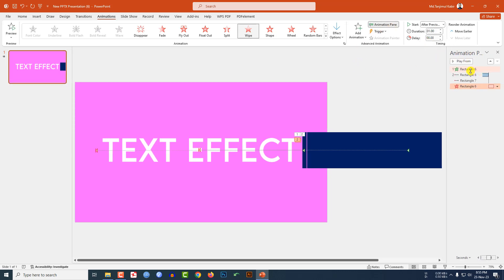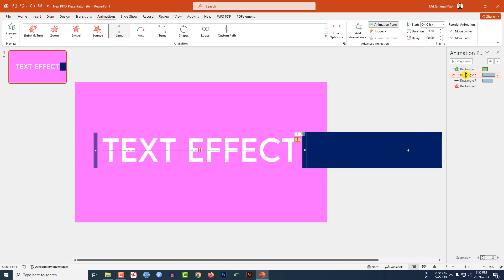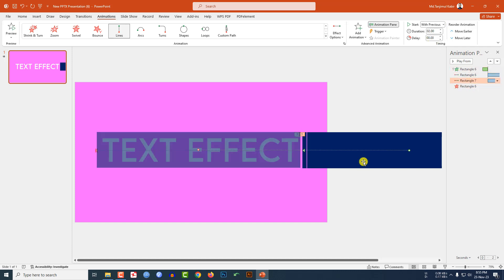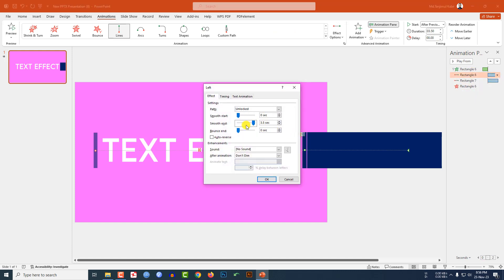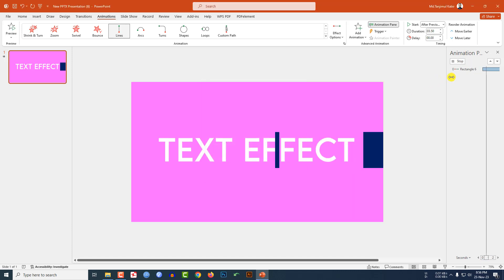Now in the Animation Pane, check the animation order: the first should be On Click, the next should be After Previous, one With Previous, and one After Previous. Then select this animation, go to Effect Options, change the Smooth End, and click on Auto Reverse.